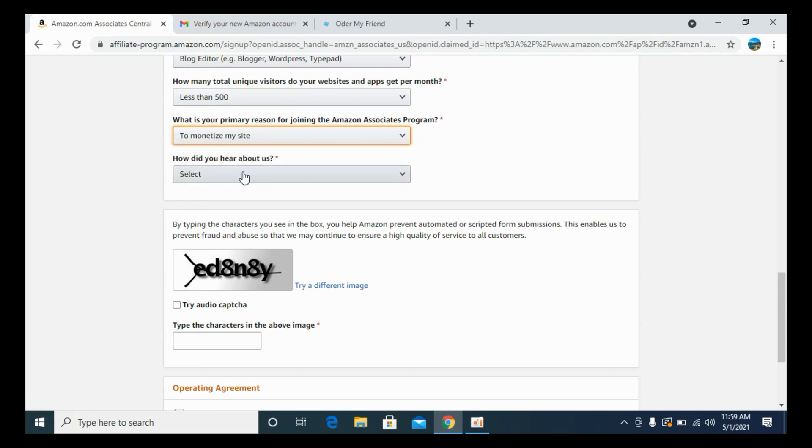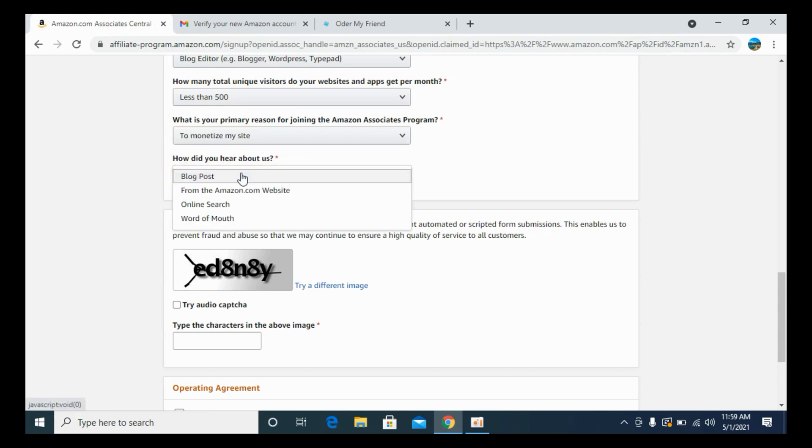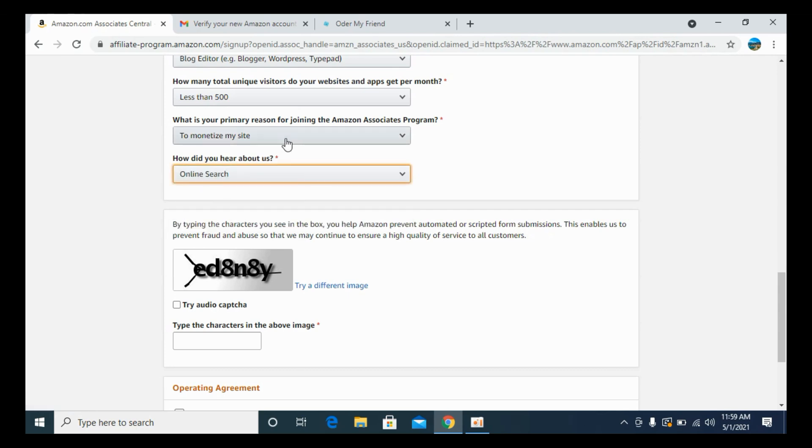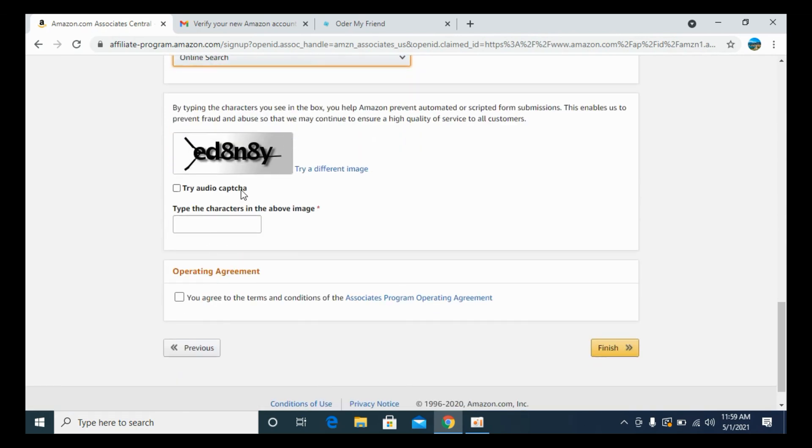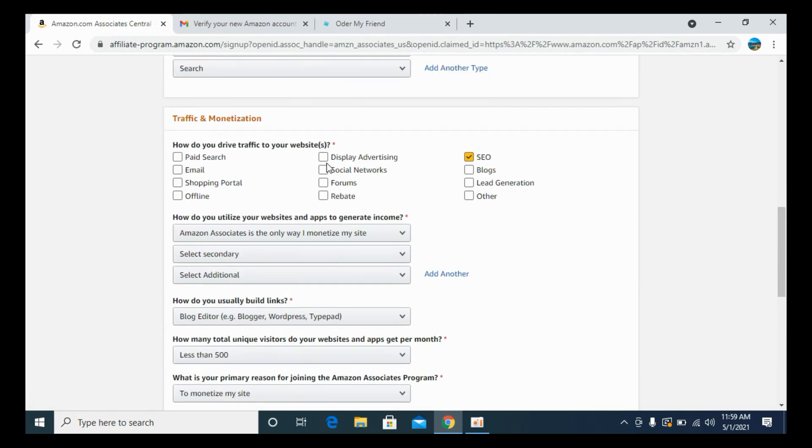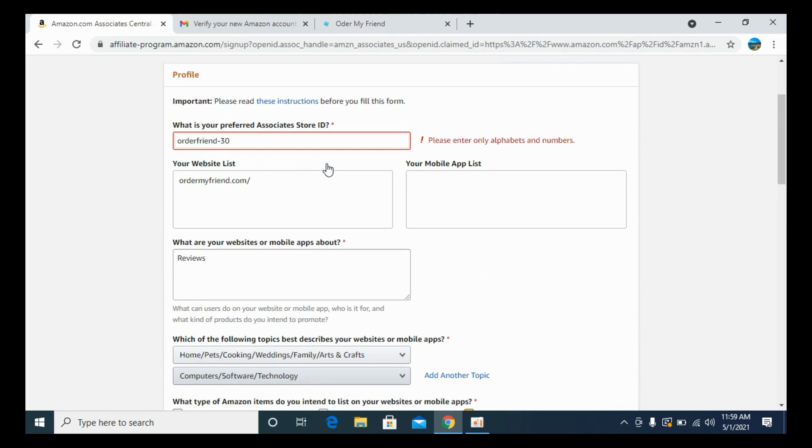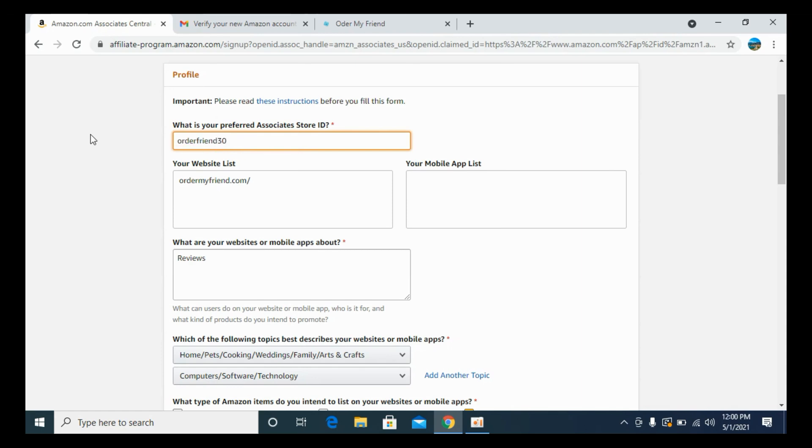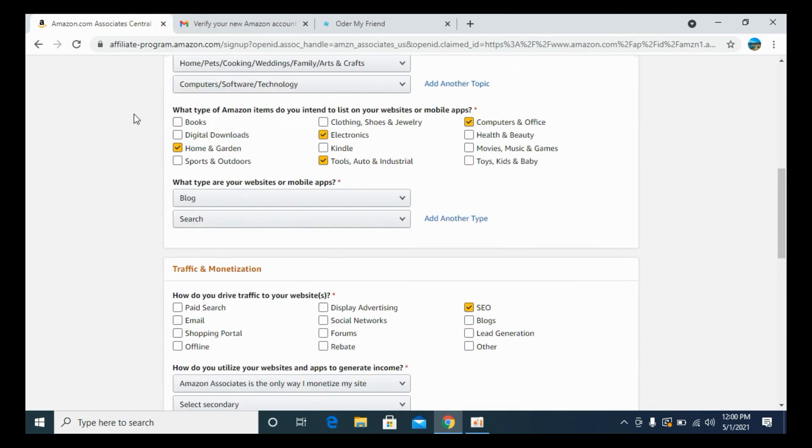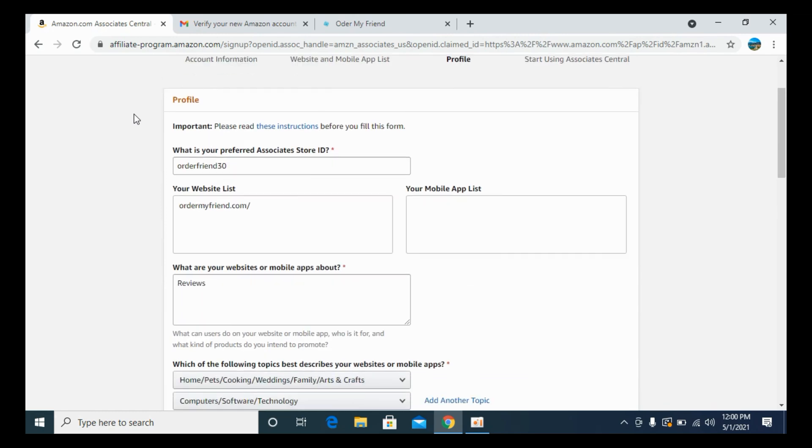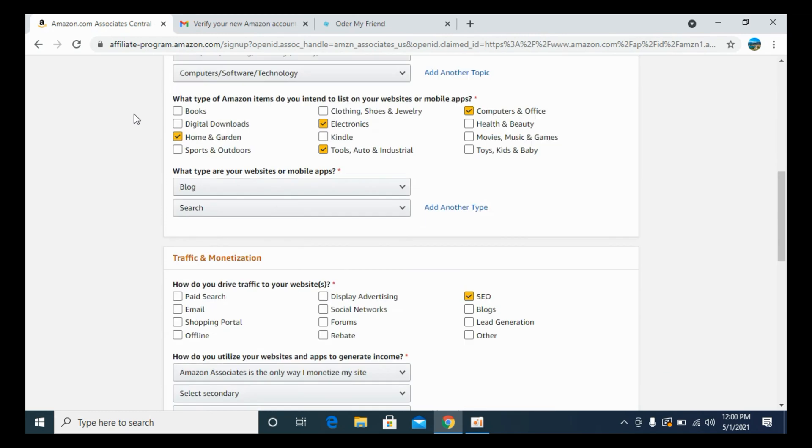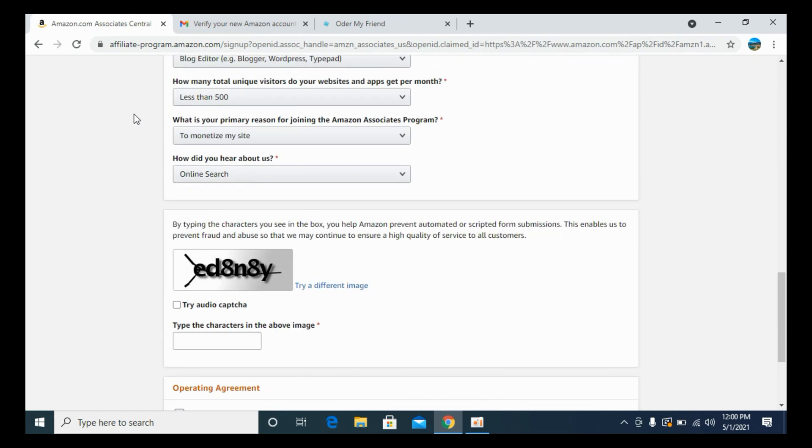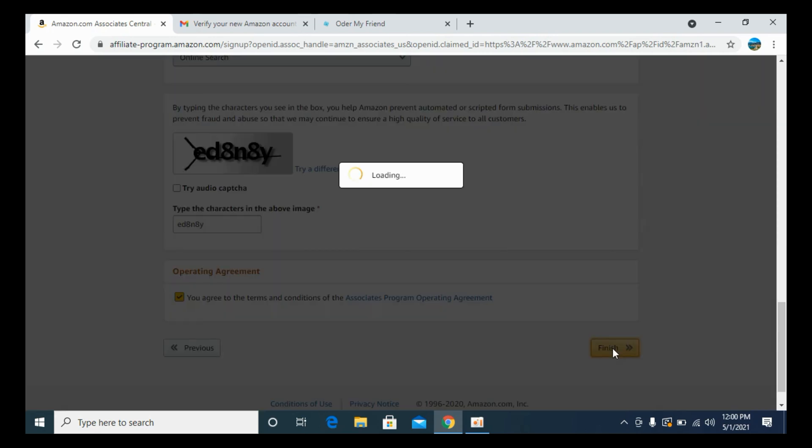How did you hear about us? In my case, from online search. Once you have selected all this, it says please enter an alphabet. You need to follow the procedure. I have entered this unique store ID. Go down below, enter the captcha. Click on I agree. Click on finish.